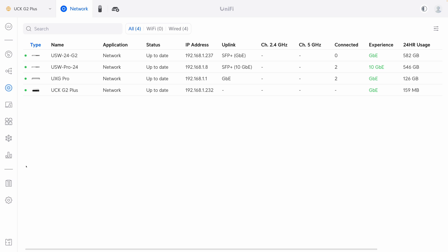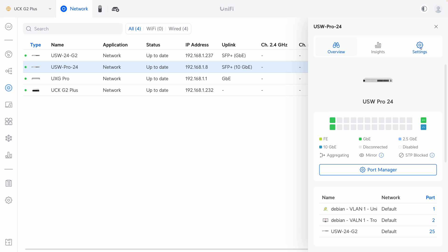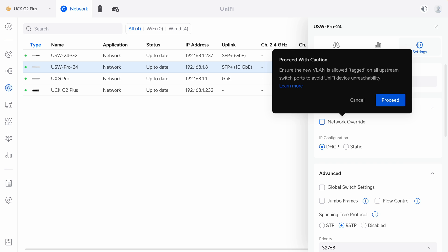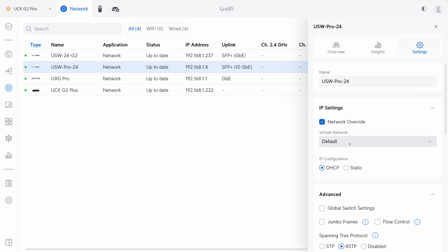In UniFi Network Controller, if you go to a switch under Settings, you can find a setting called 'Network Override.' If you enable it, you can choose a VLAN. Ubiquiti doesn't do a good job explaining what this setting is — in old versions it was called 'Management Network,' which was much clearer. In fact, it's a type of in-band management.